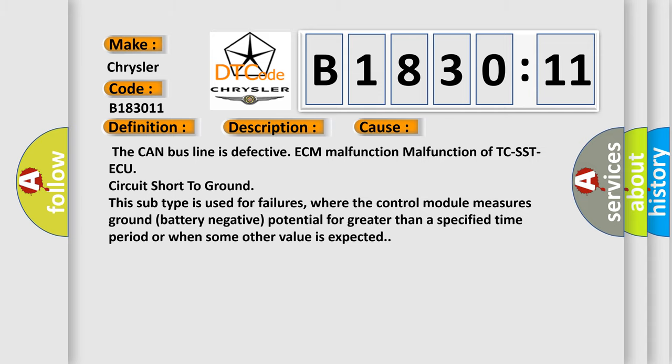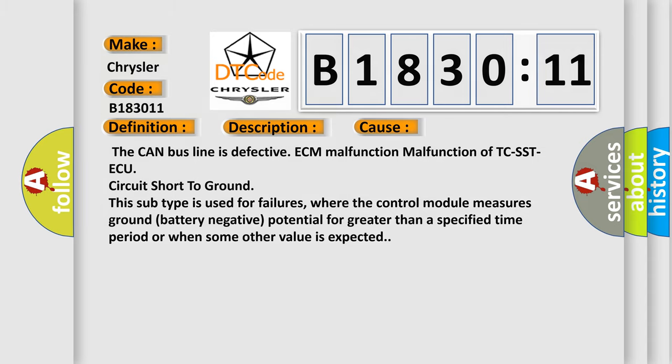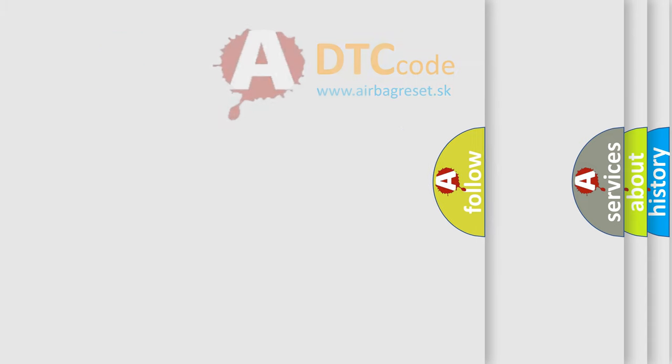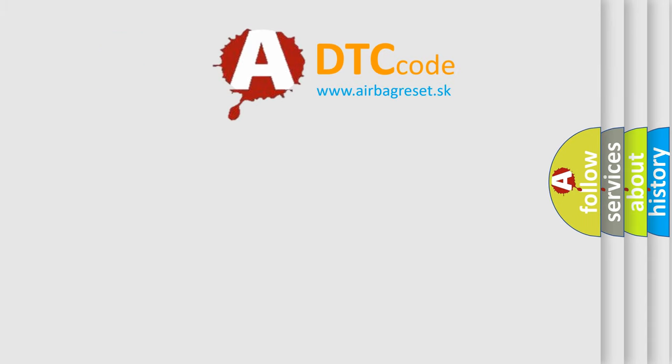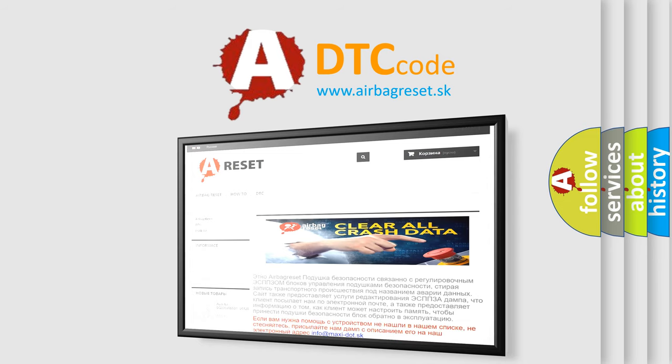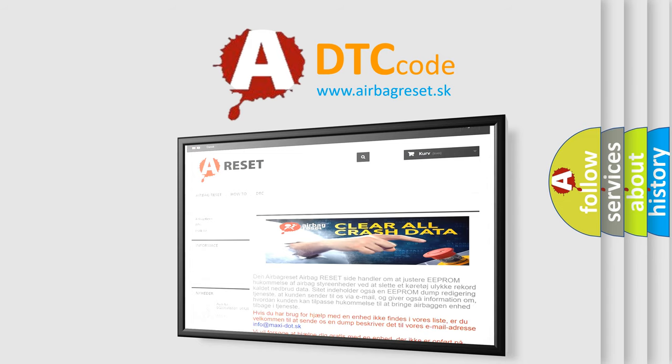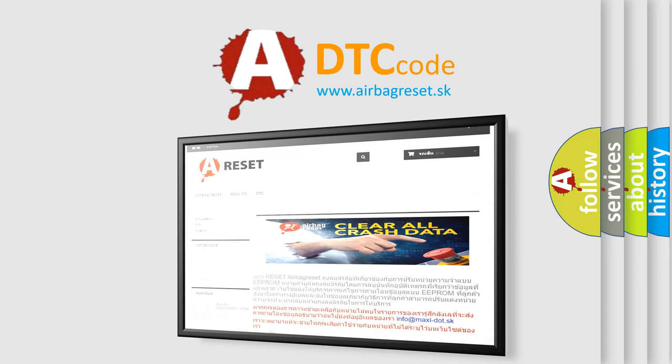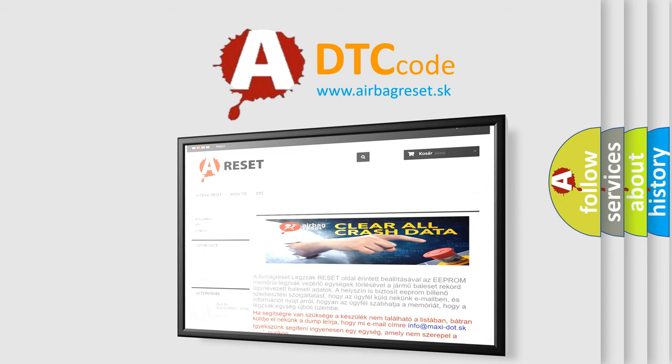The Airbag Reset website aims to provide information in 52 languages. Thank you for your attention and stay tuned for the next video.